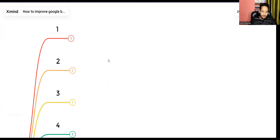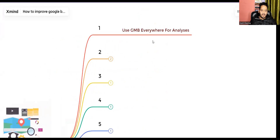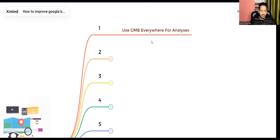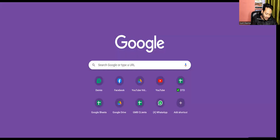The first thing is use GMB Everywhere for analysis. You can see here — this is a Chrome extension you can download. It will help you to understand the categories your competitors are using. It's a freemium tool — in the free version you have five credits each month, so you can go and do audits.